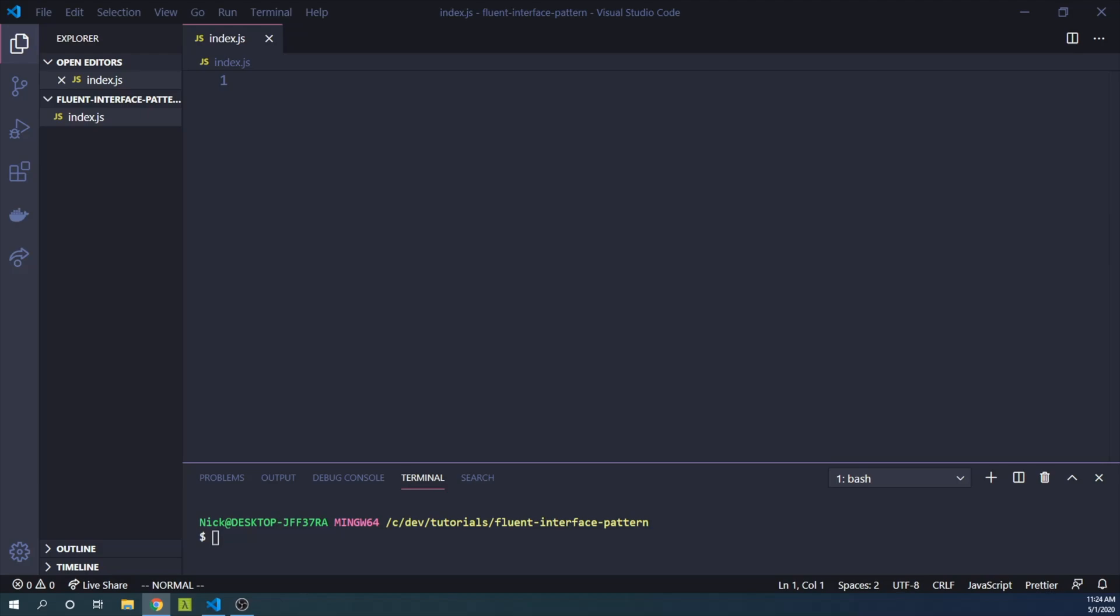In the Fluent Interface pattern, we use classes with defined methods to add attributes to our object. In this example, we are going to create a Person class.